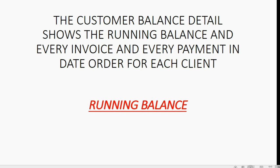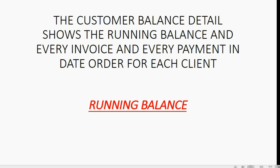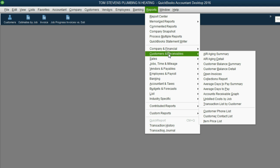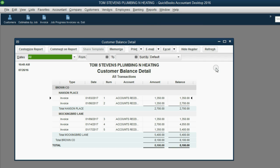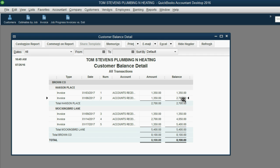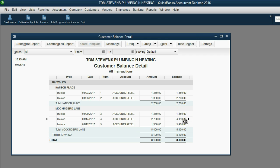Let's pin it up in the icon bar. From the main menu, click Reports, Customers and Receivables, Customer Balance Detail. Notice the Hands-in-Place job has the two invoices and the balance increased after the second invoice. The Mockingbird Lane job had three invoices and notice the balance increased after each invoice.